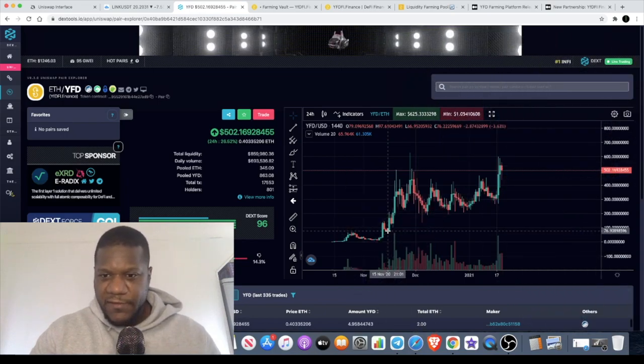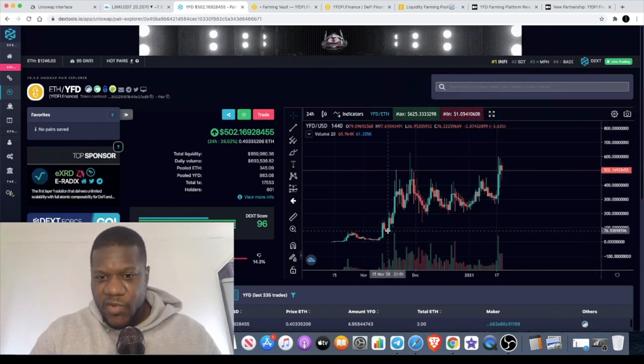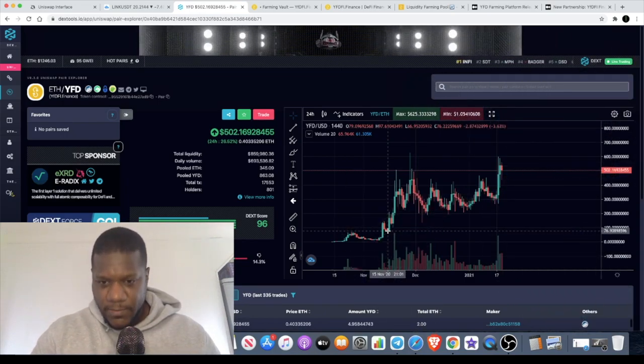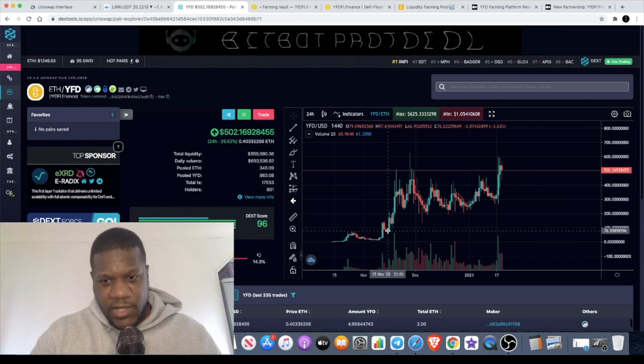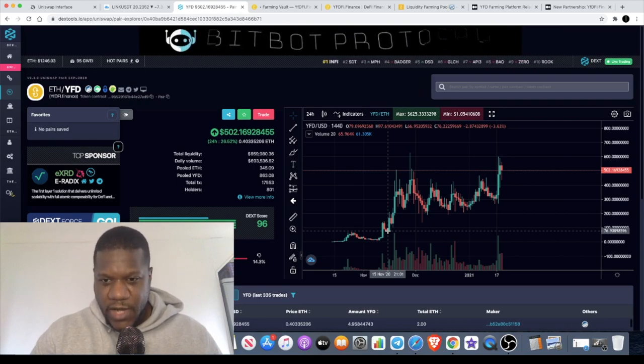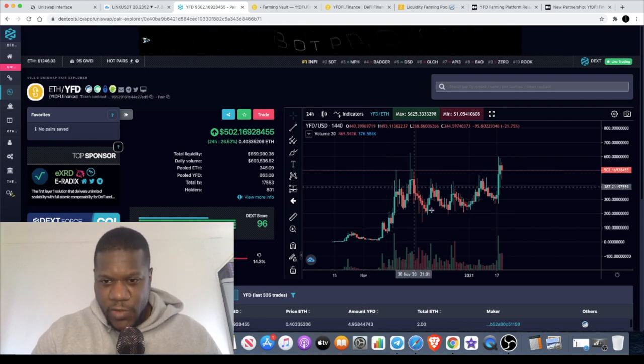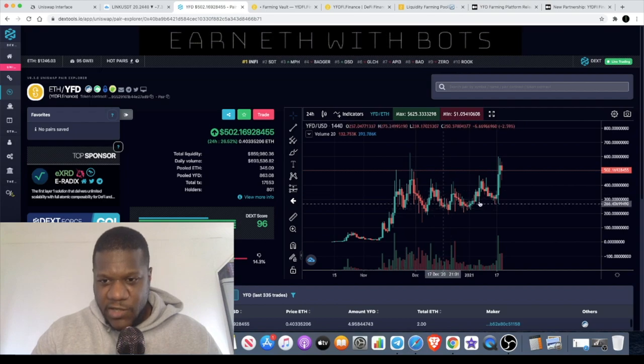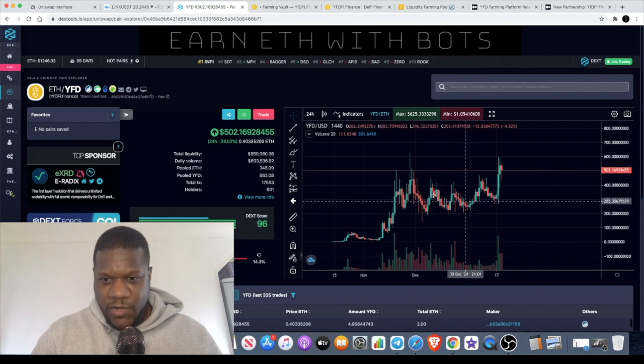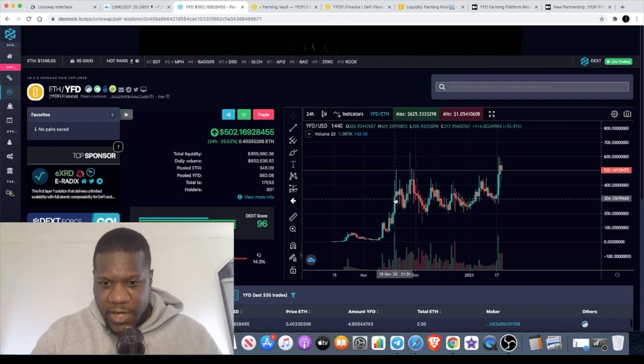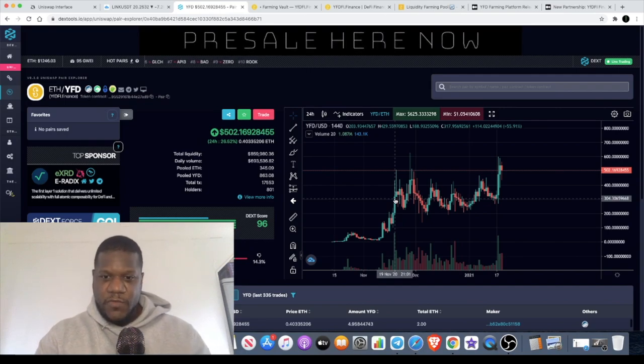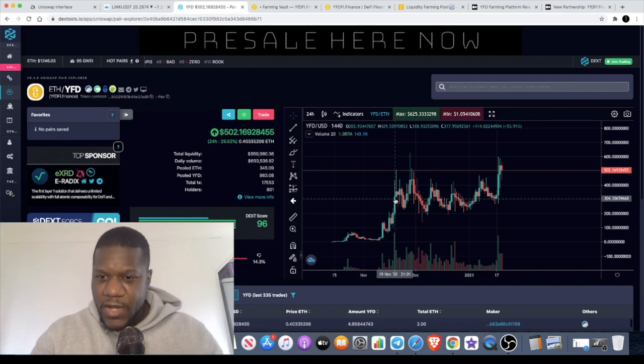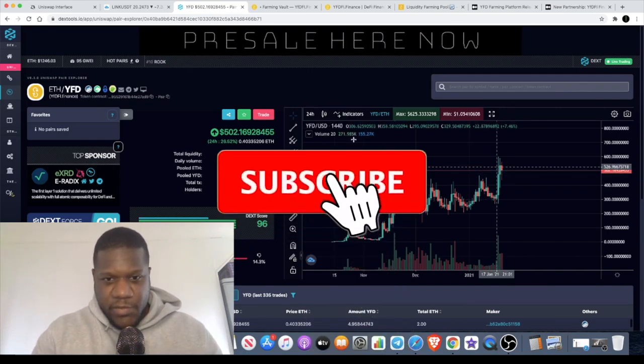We're going to start with the price action. Clearly you can see that this is doing well. It's managed to hold these levels, this accumulation zone over here. It's been going sideways for approximately two months, and now what we see is a breakout.